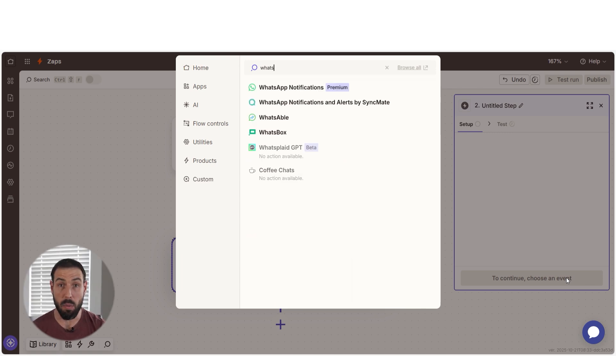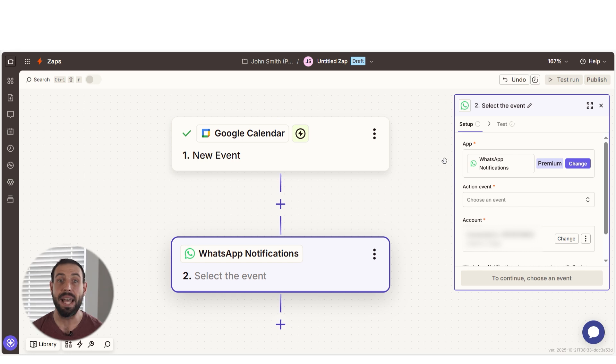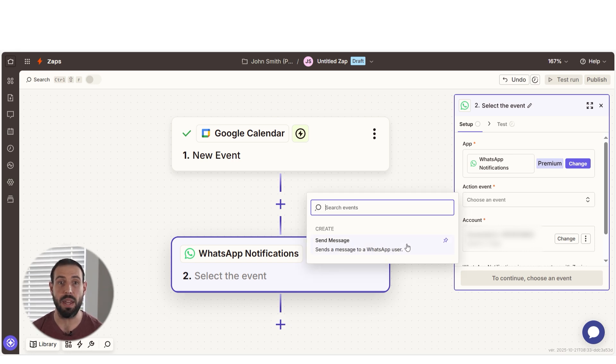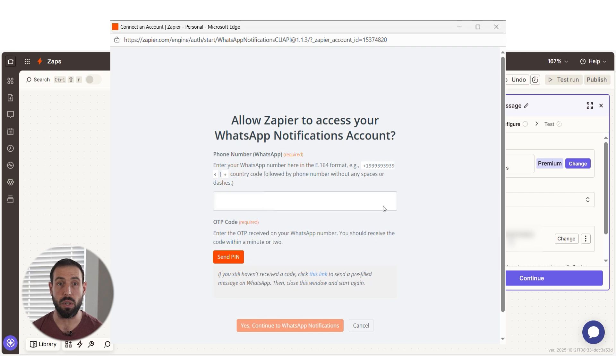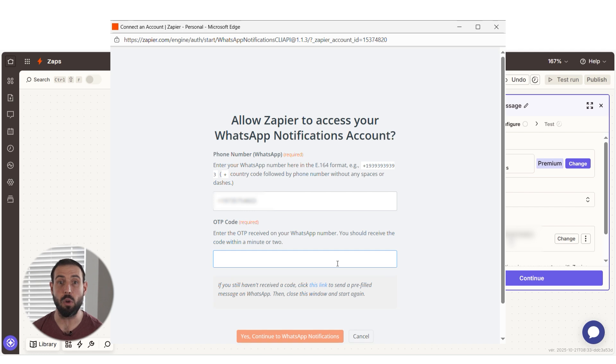Type WhatsApp into the search bar and then select it on the drop down menu. Next, select Send Message as your action event and then log into your WhatsApp account just like you did with your Google account. If it's your first time connecting, you can connect your phone number and fill in the OTP code to log in.